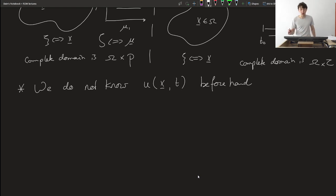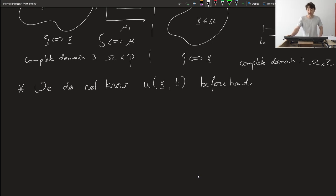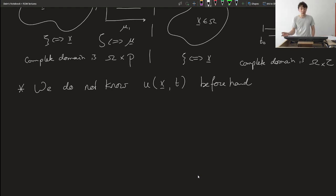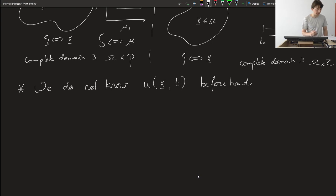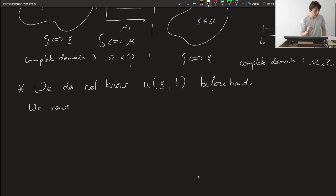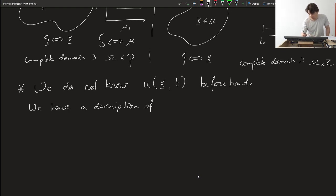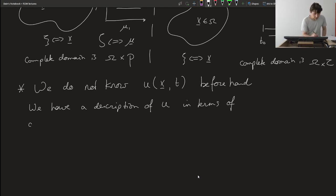That's quite obvious — if we knew the solution beforehand we wouldn't have to do any of this. But that's also clearly rather problematic. We're trying to add modes that are very good at representing U without knowing U. That's the big challenge. What do we know of U? We're talking about partial differential equations, so we have an initial boundary value problem. We have a description of U in terms of an initial boundary value problem.